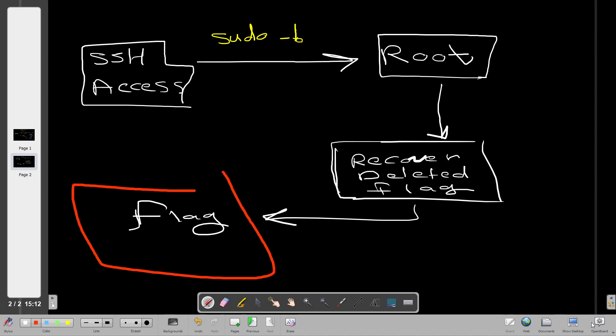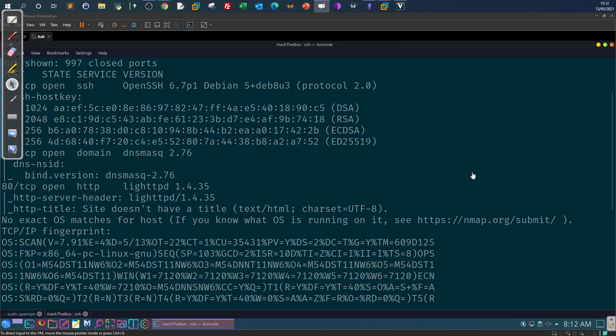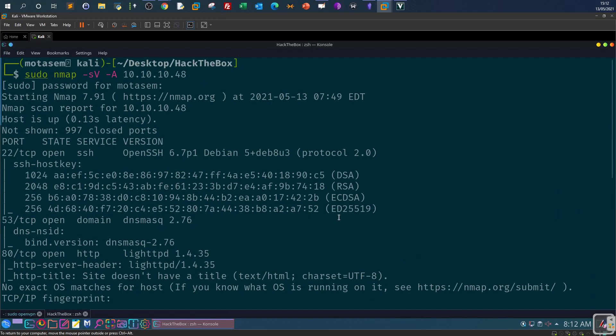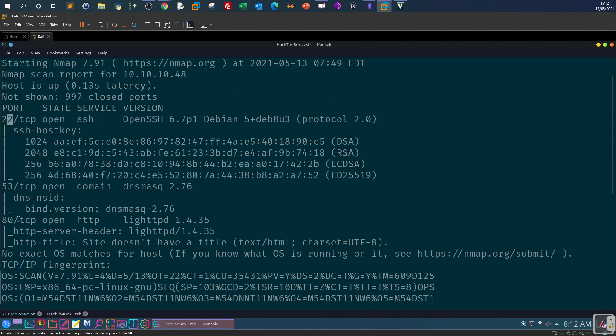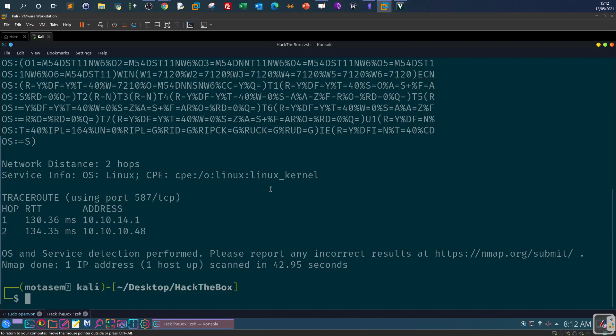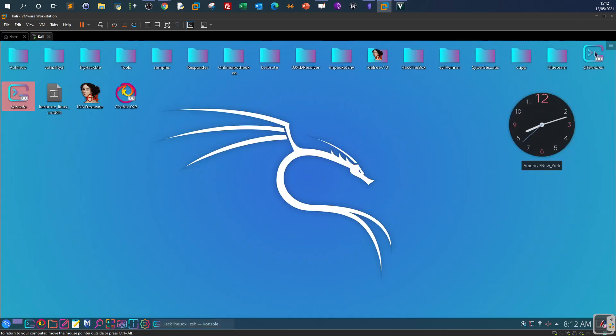Okay so let's get started. So as you can see we have the nmap scan first stage and we have the port 80 of course, we have SSH, DNS but we will not go through this port. Alright so let's get started and browse with the HTTP port see what the Raspberry Pi login page looks like, if you haven't seen it before.